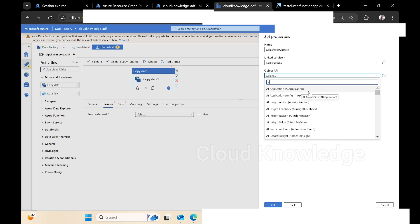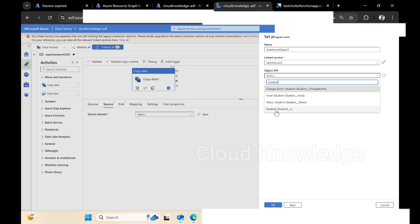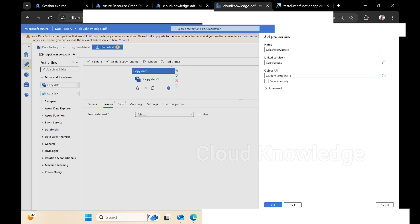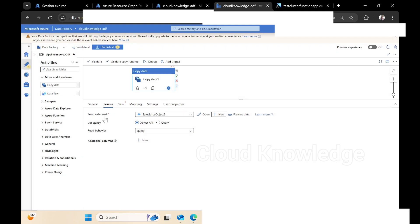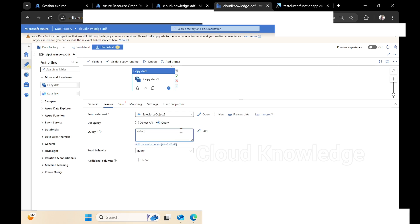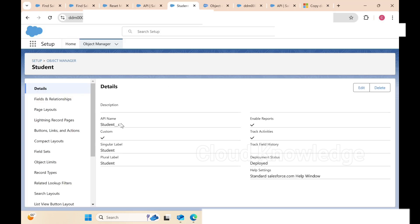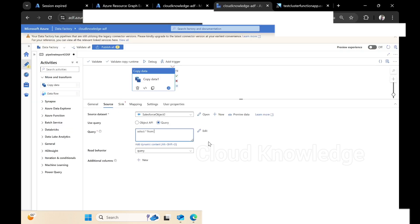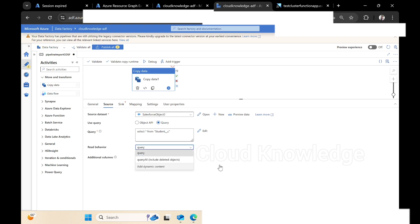From the dropdown we search for Student and it shows up as Student__c. We click OK. We can select either Object API or Query mode. If we select Query, it asks us to write a SOQL query. We'll write SELECT * FROM Student__c — copying the API name and pasting it. The read behavior is set to Query. This looks fine.